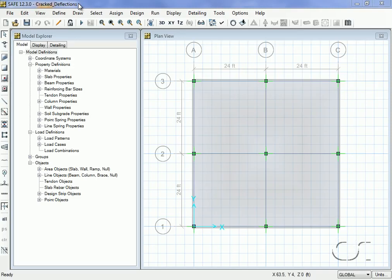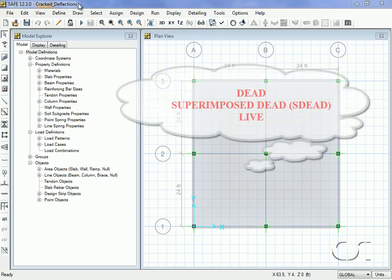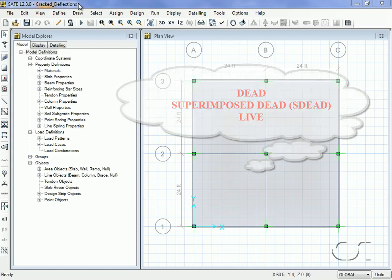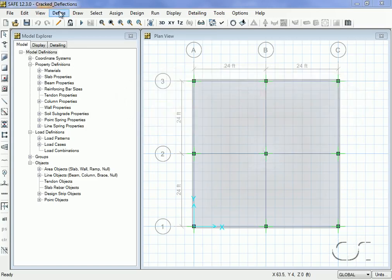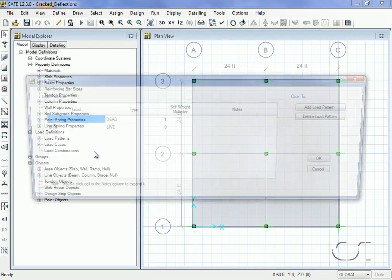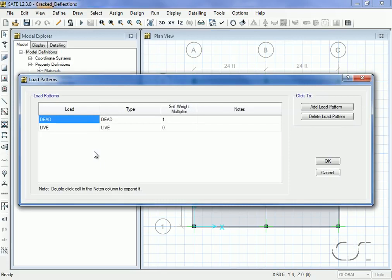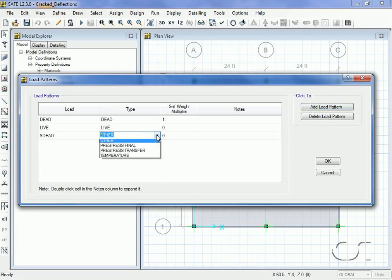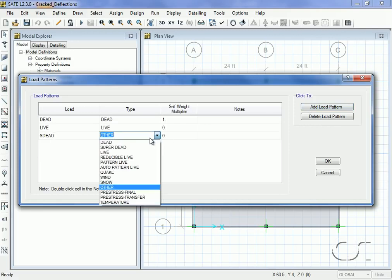Our model will be a simple tube by tube flat slab, which we will load with three load patterns: dead, superimposed dead, and live. We start by defining our load patterns. In addition to the dead and live, we will add a pattern called s dead for superimposed dead load.